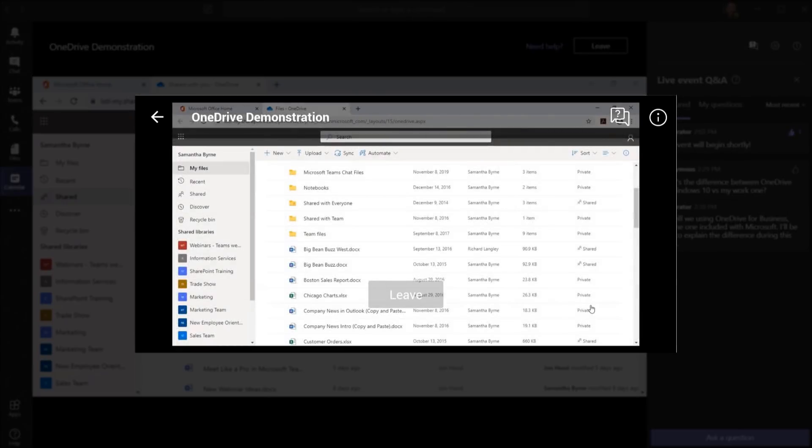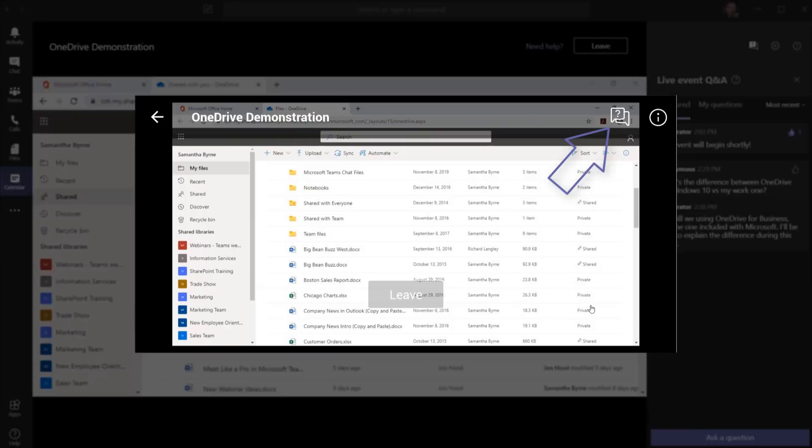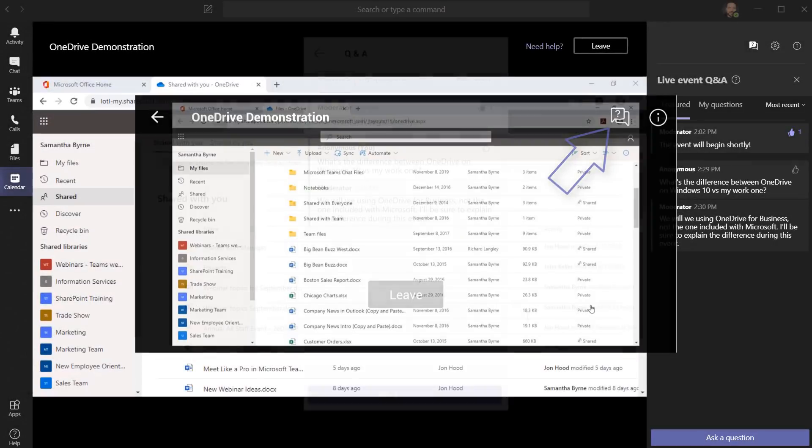This is the experience from a mobile device. You can see the live event, and again, you can always click here and participate in that moderated Q&A.